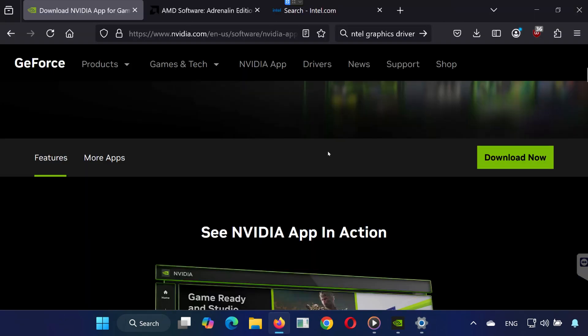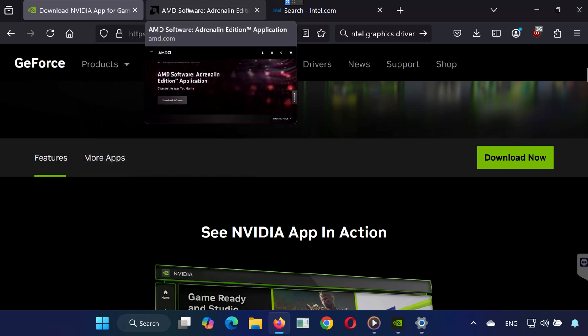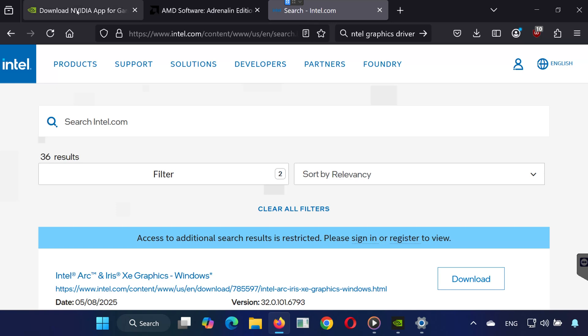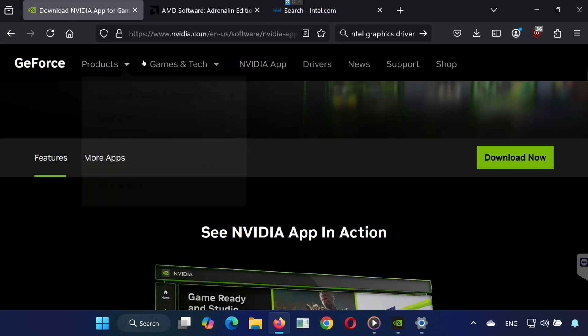In the video description, I've included links to download the software for NVIDIA, AMD, or Intel, depending on your graphics card. Download and install the software for your GPU.